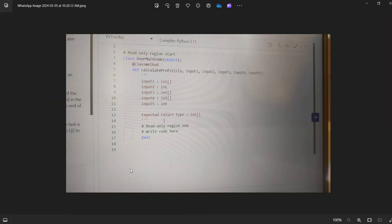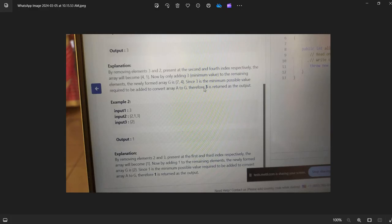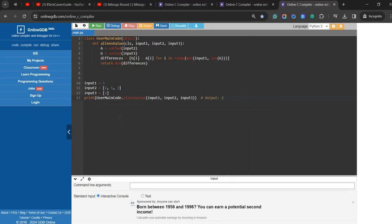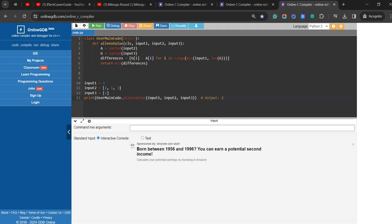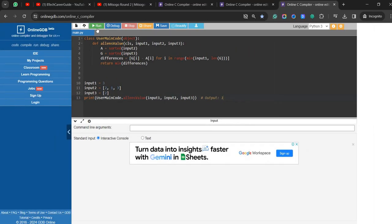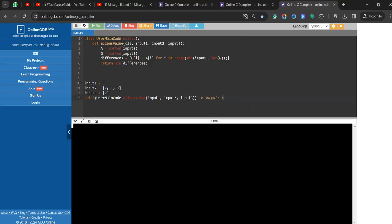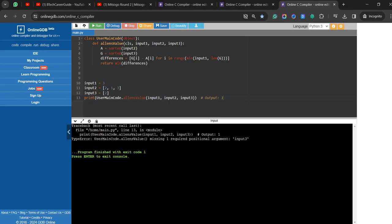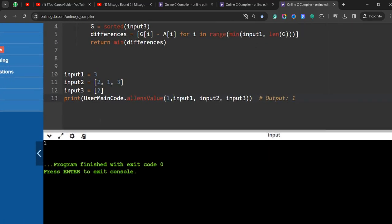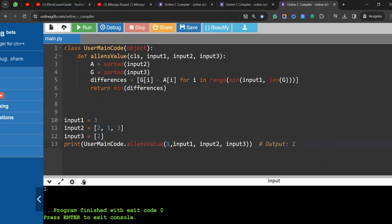Let me run the solution with input [3, 2, 1, 3] and n=3. After fixing the missing parameter, the answer is 1. I'll pause for a few seconds so you can note down the code.